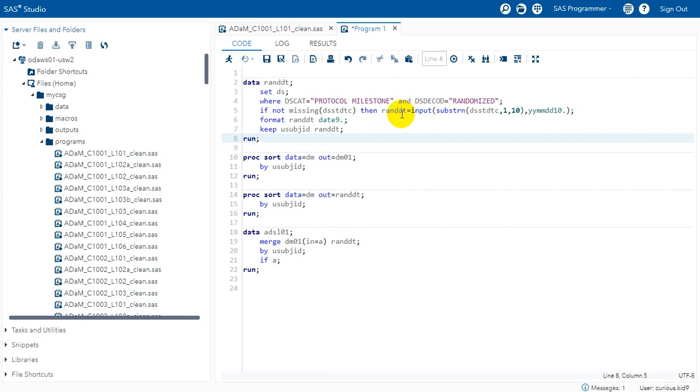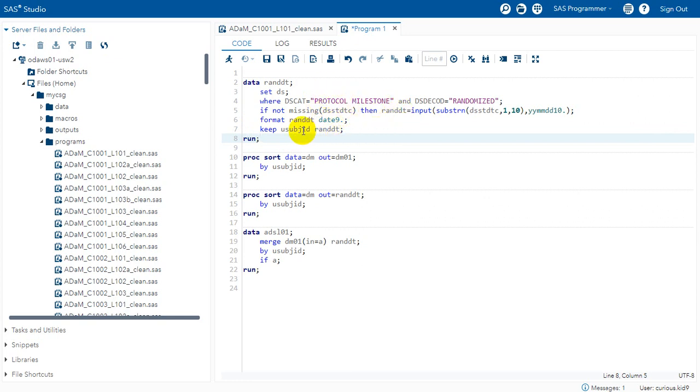So we generally apply a format and here we are applying a date9 format for it. And as we only need subject and the required randomization date we are only keeping those two variables.